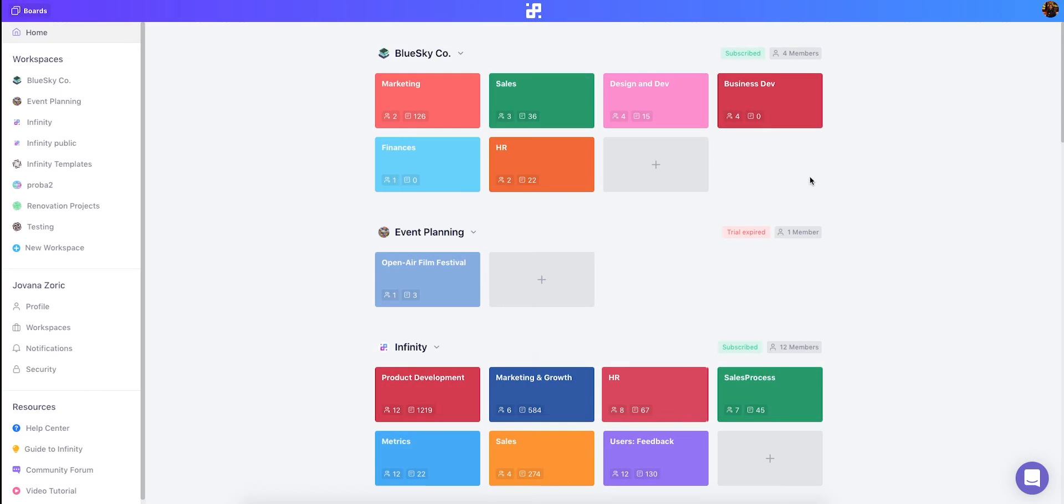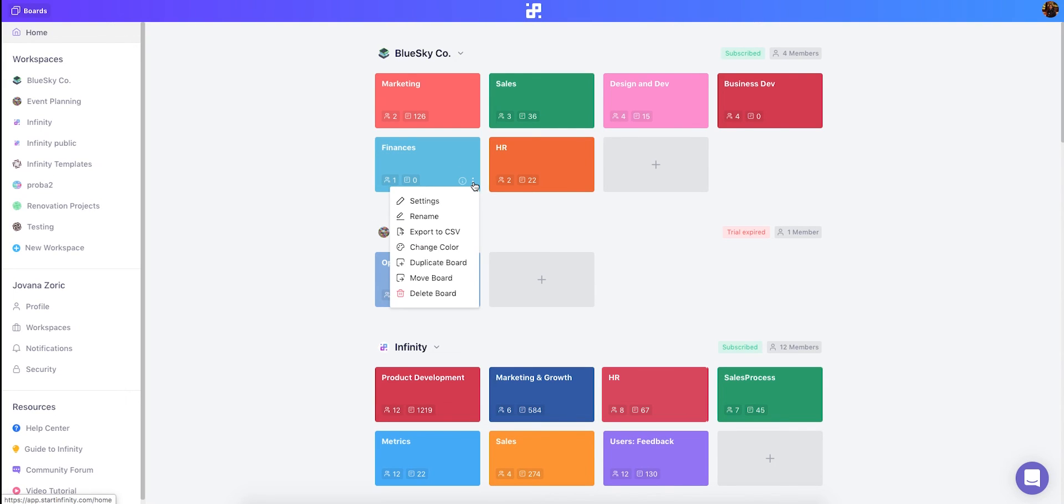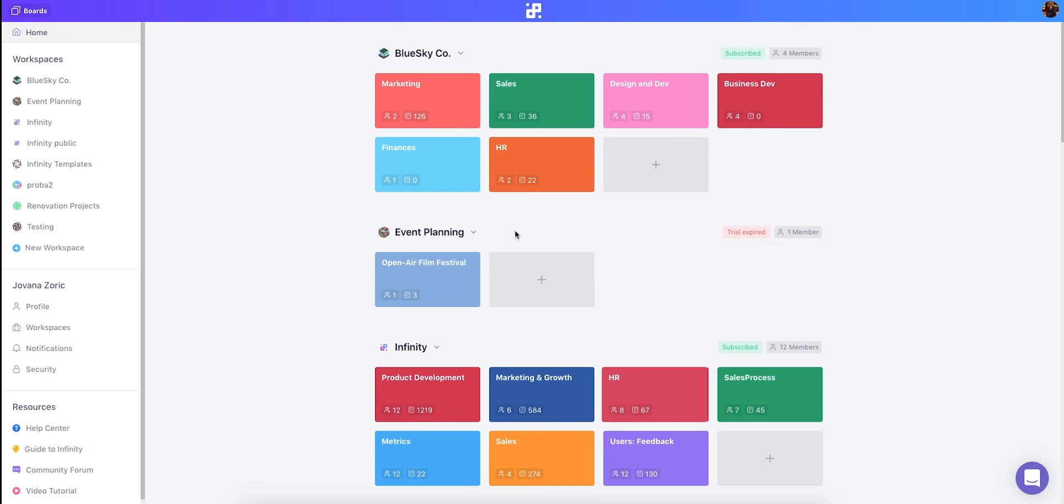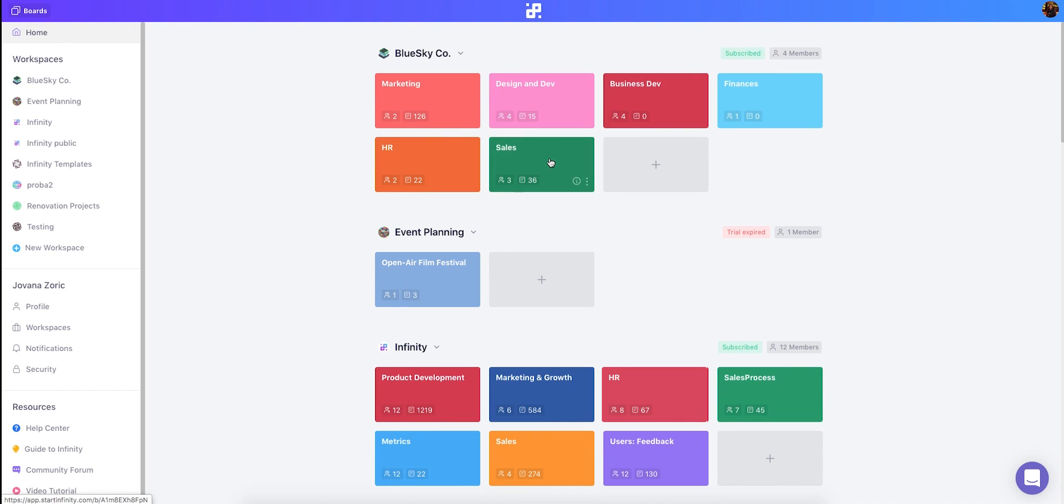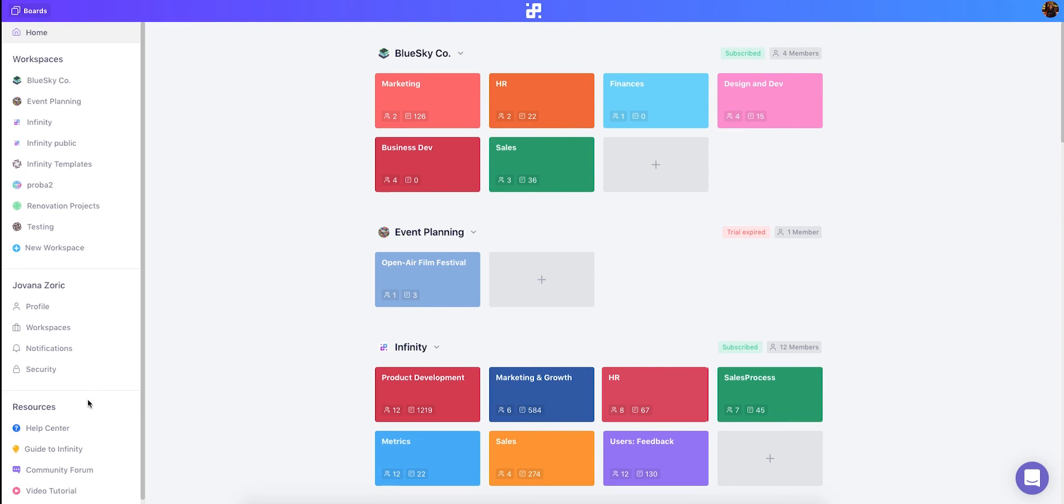In the dashboard you can create a new workspace, create a new board, and you can access some other board options if you click here. You can rename your board, export it, change its color, duplicate it, and move it to a different workspace. You can also rearrange your boards easily by drag and drop. Okay, those were infinity basics.